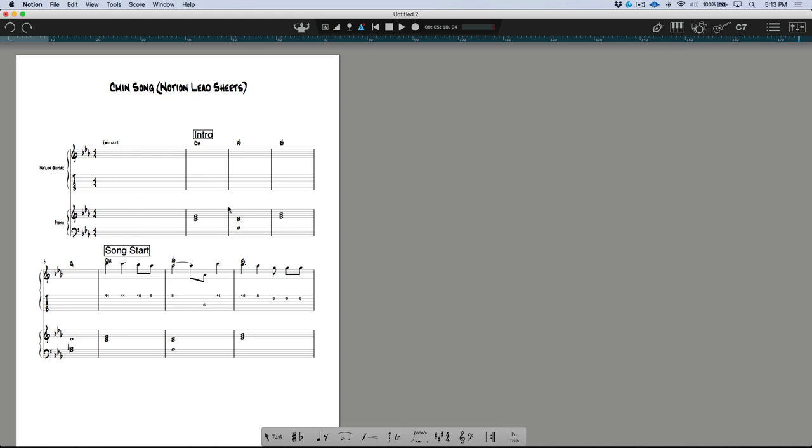This is a basic MP3 preview generated by the actual built-in sounds of Notion. Because we used notation-software-friendly names — 'nylon guitar' and 'piano' — that carried over, and Notion basically loaded its own sounds just from the track names we used.